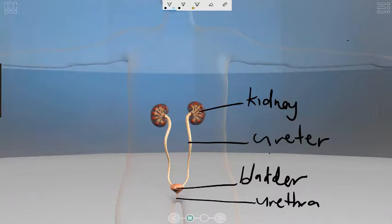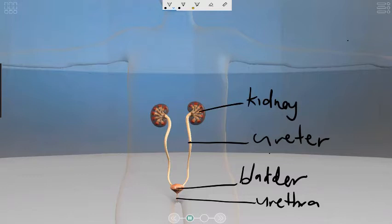The kidneys receive blood from the renal artery, remove urea and variable amounts of water from it, and return this modified blood back into the circulation through the renal vein. These wastes are removed from the blood and eventually expelled through the urethra in the form of urine.